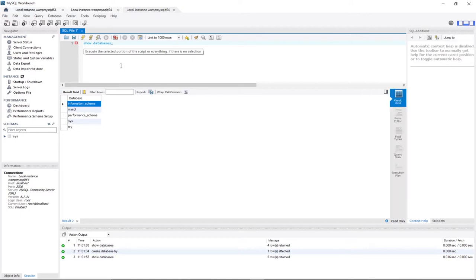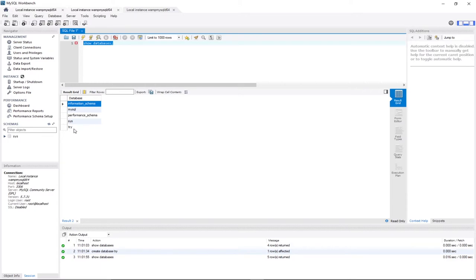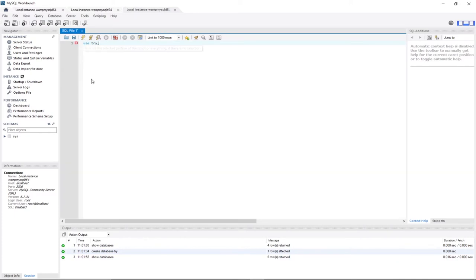Now I want to create a simple table within our database. I have several databases, so I need to inform MySQL which one to use. I'll use the keyword USE followed by the database name 'try', and run this query. Now SQL knows I'm working in this database.